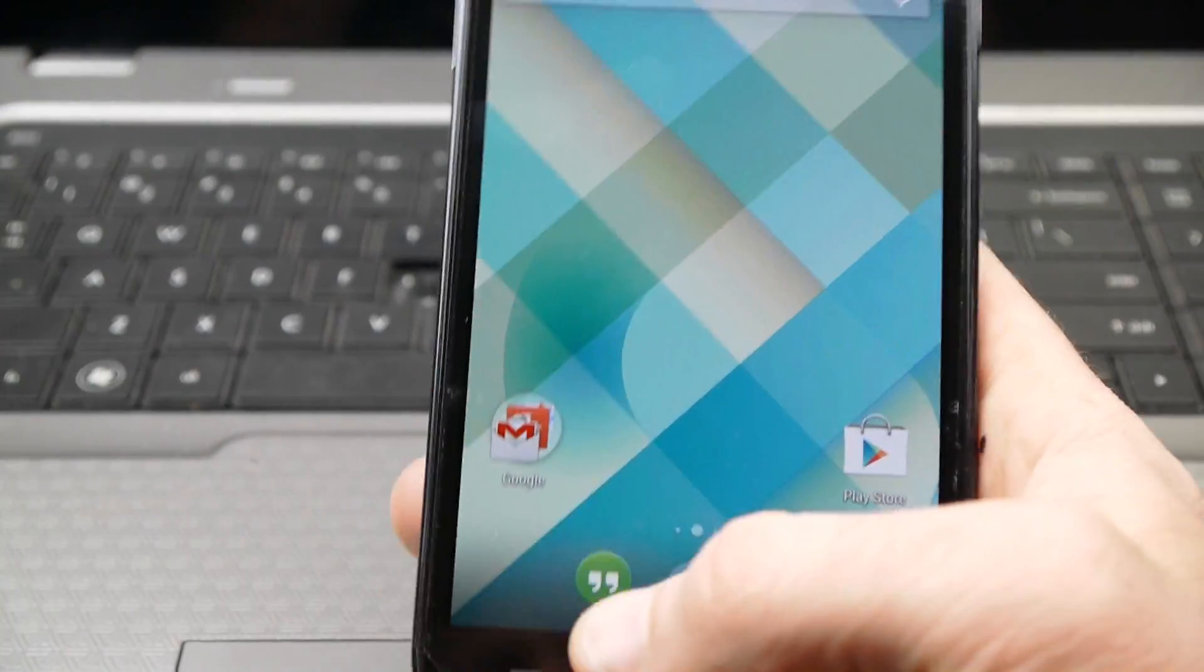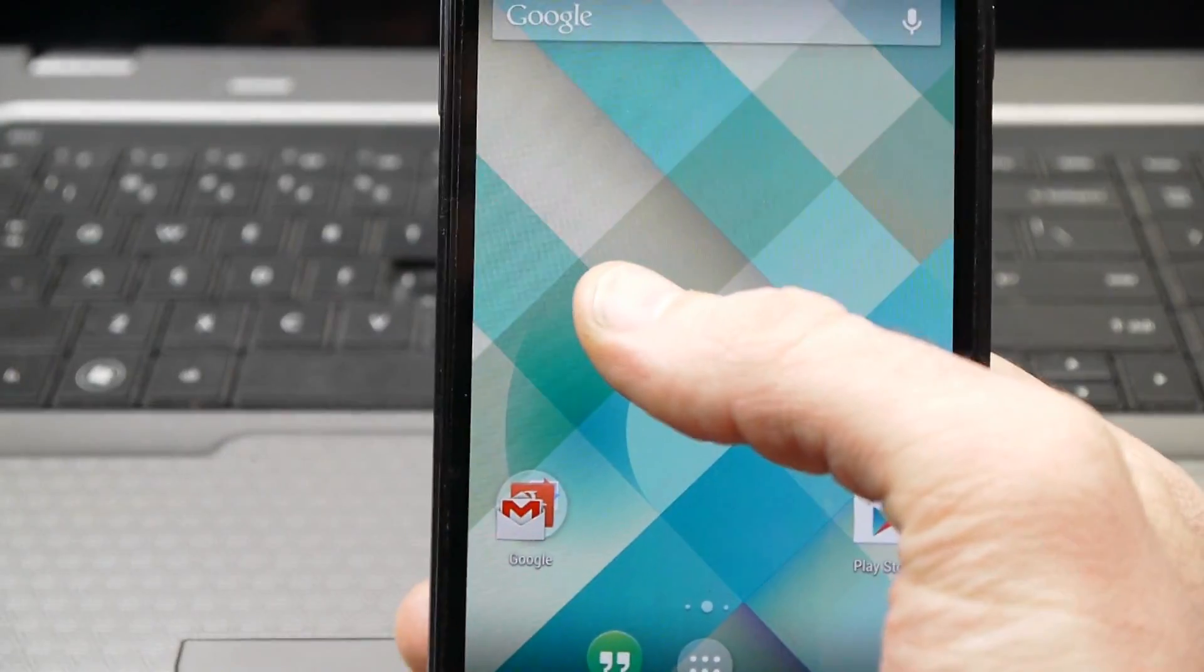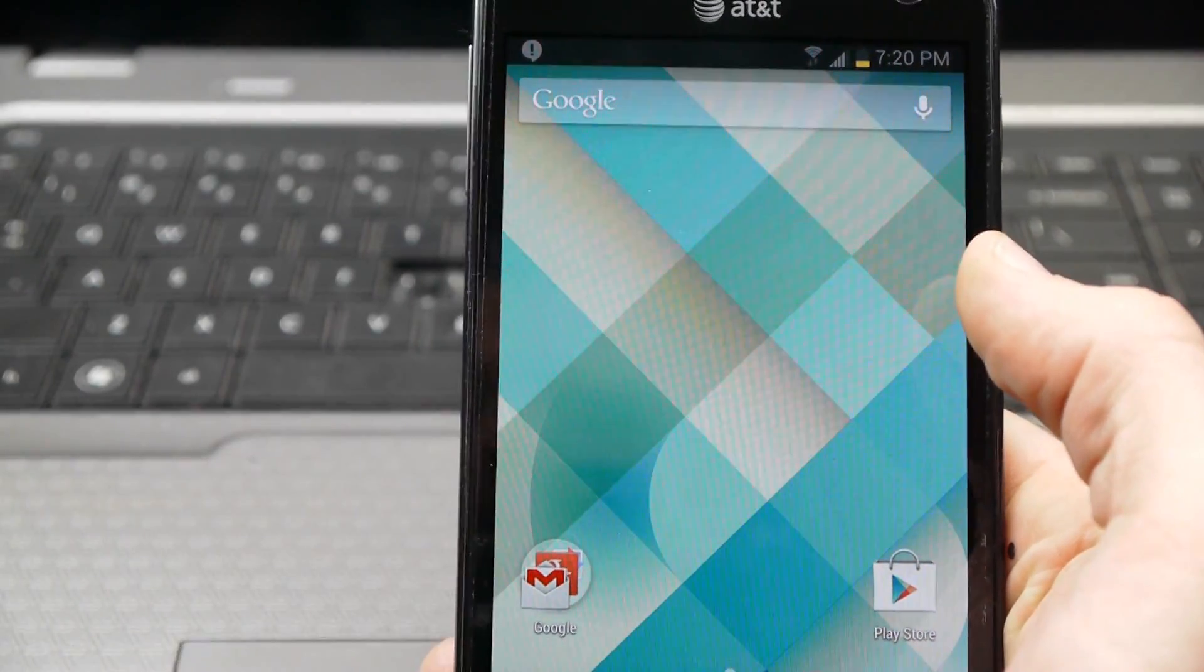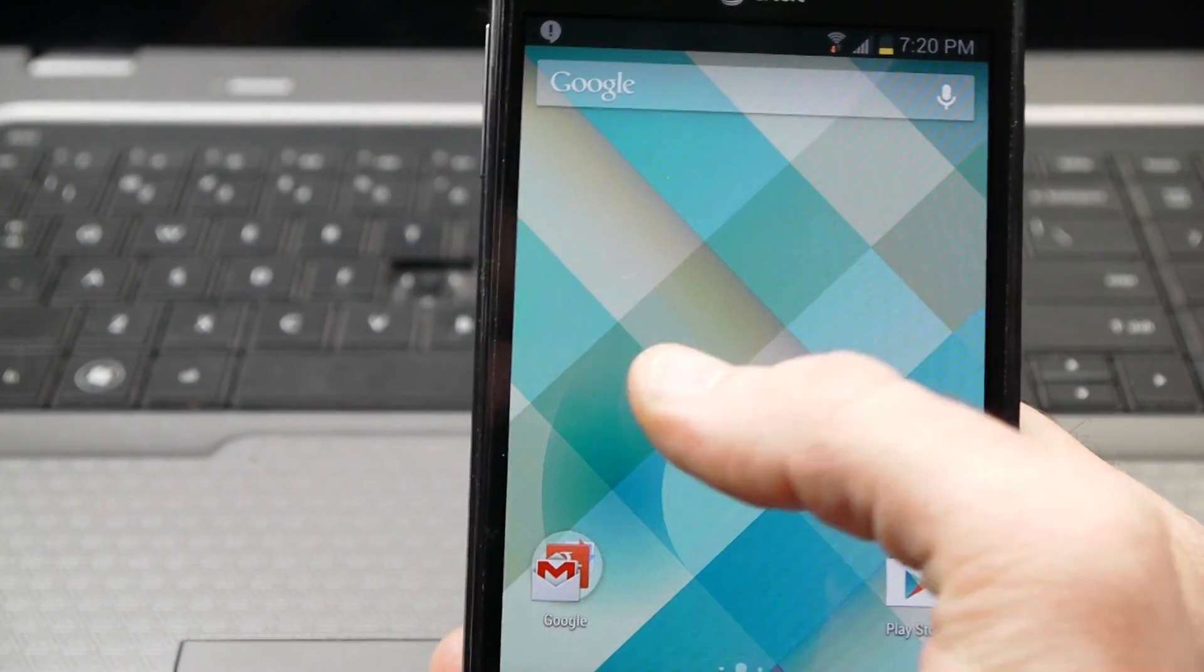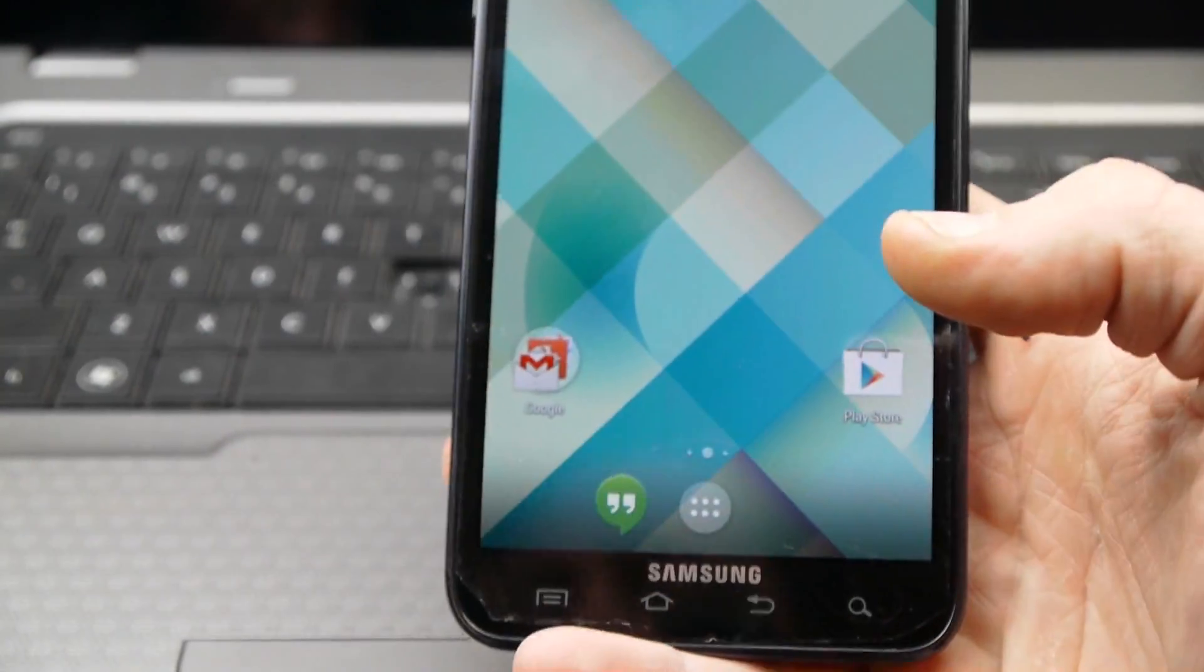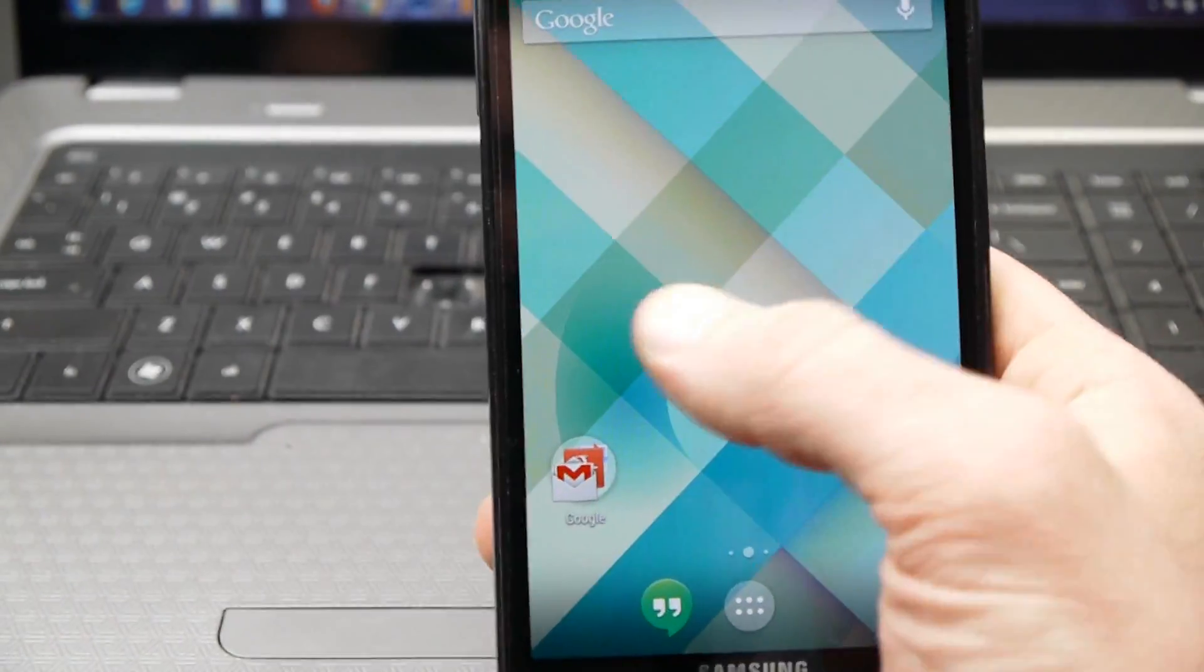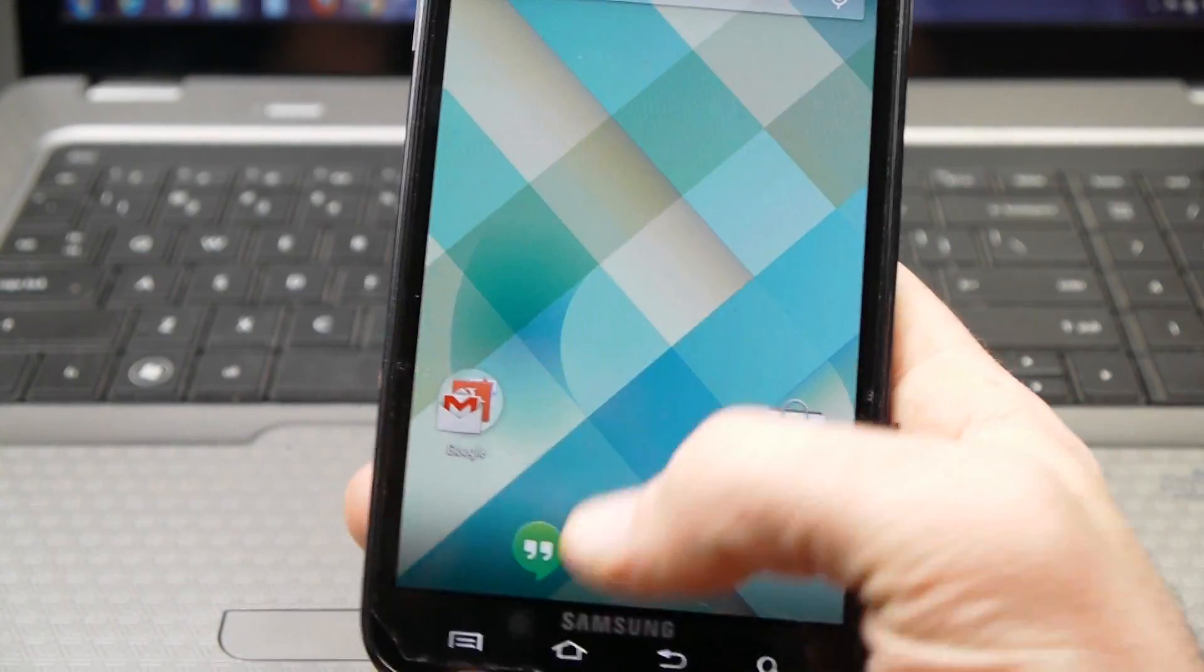So once you get that set and once you push home the first time, it's going to give you the option of whether you want to use that launcher or your current launcher, which will be like the TW home, which stands for touch with home or something like that. You just want to click on the launcher, the blue one with the little house shape in it and then push always. And then that way it'll set that as your default launcher.